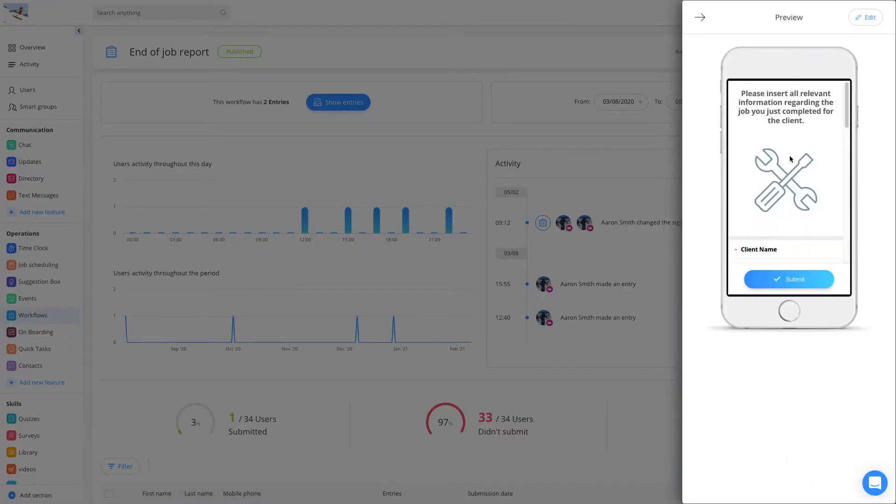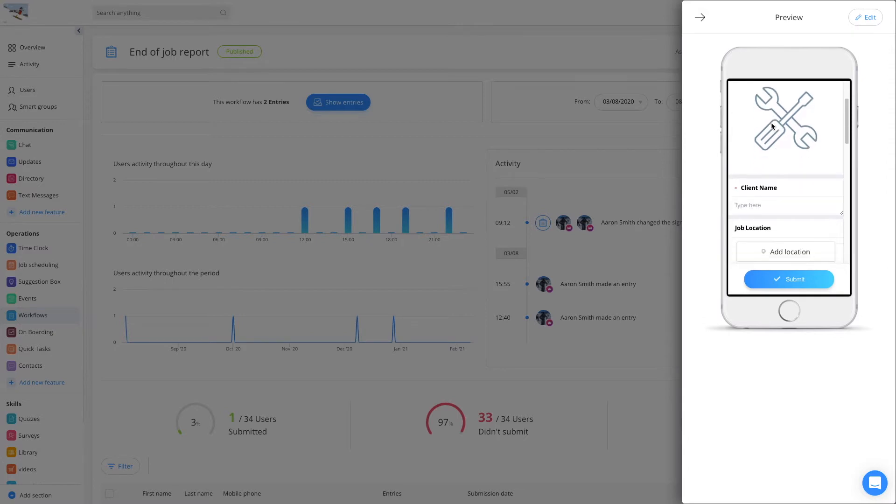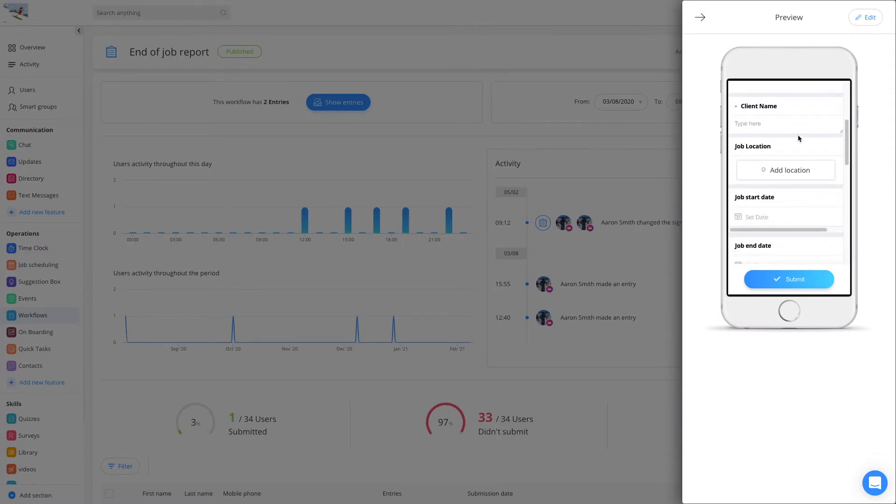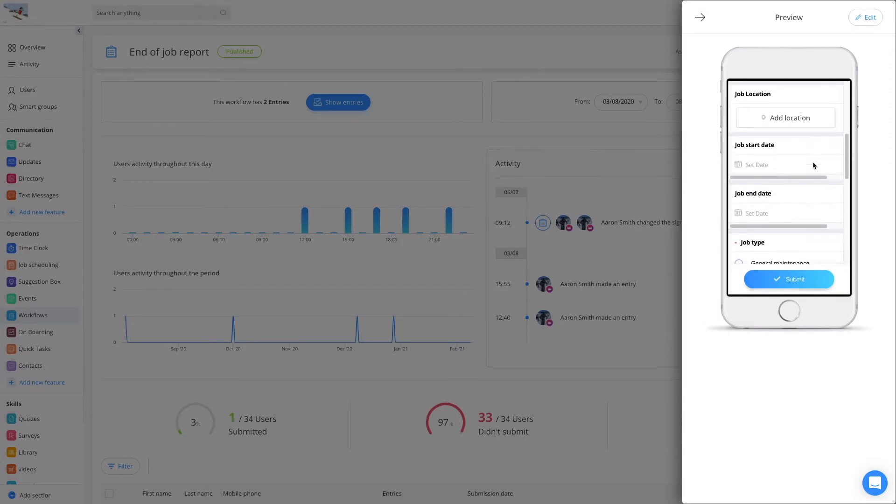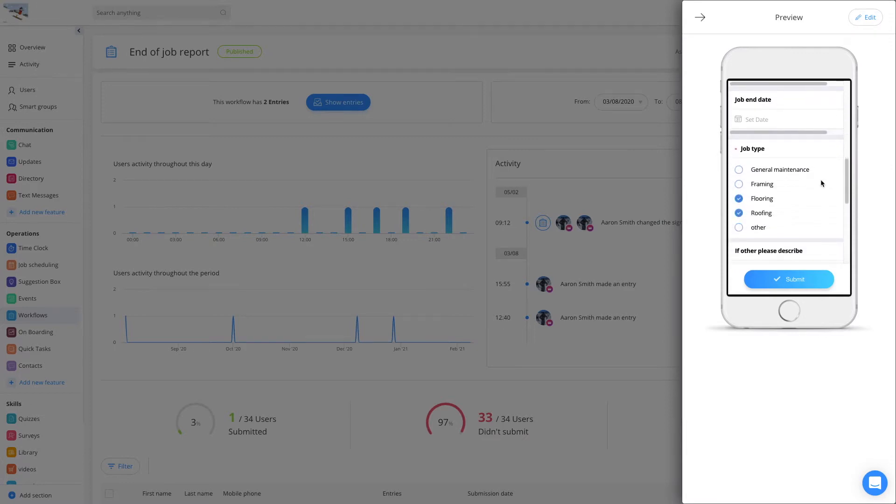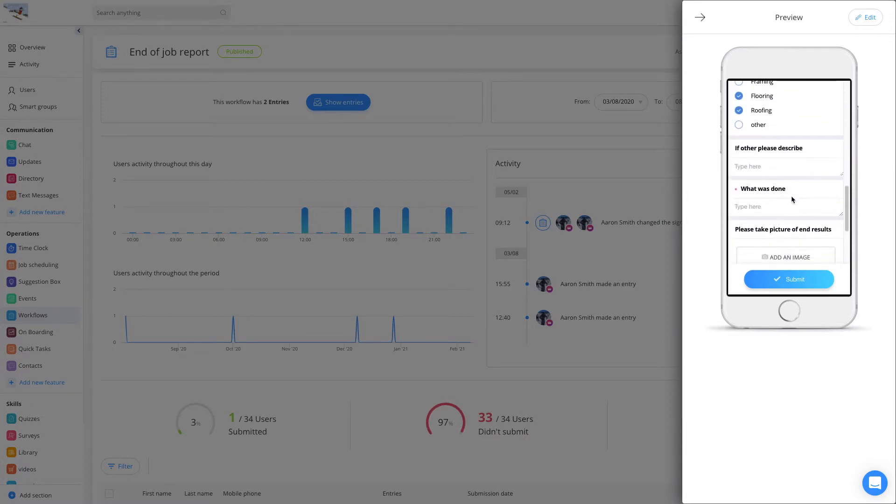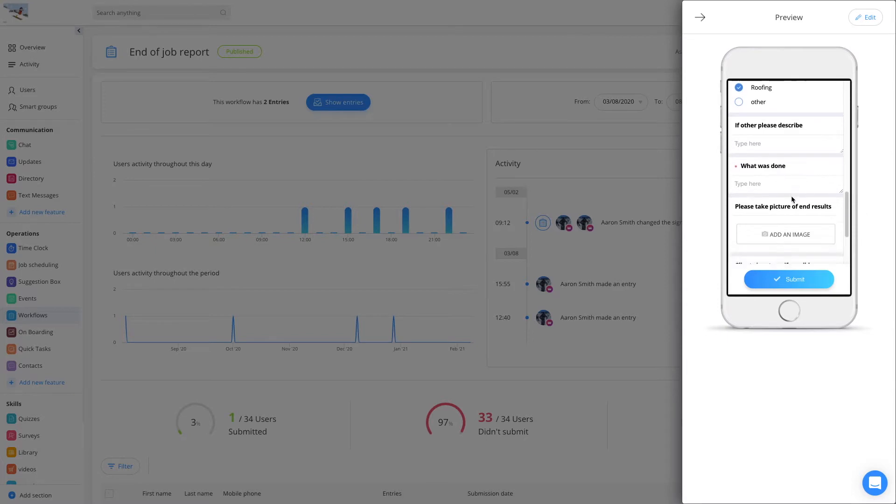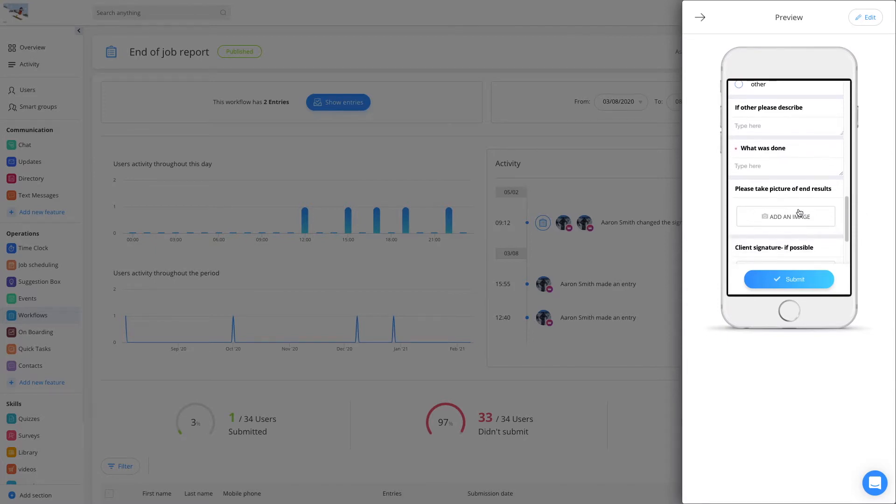I can see that there is a heading. They can put in the job name, the location, the start and end date, what was actually done, an image, and even signatures at the end.